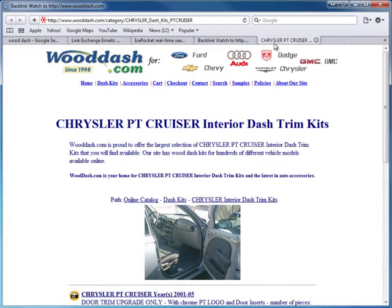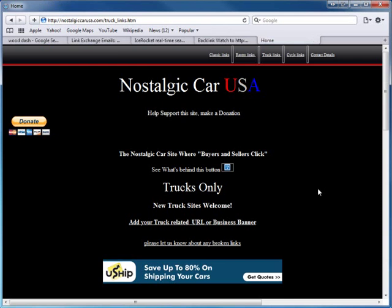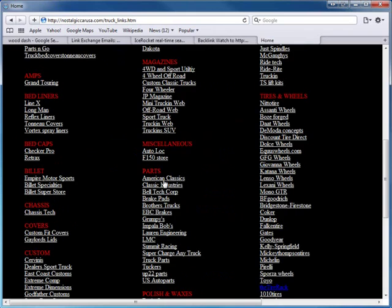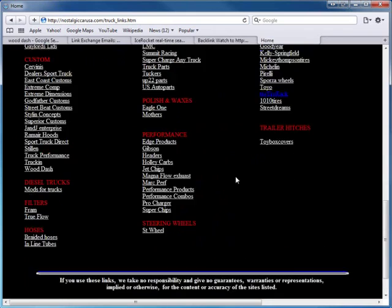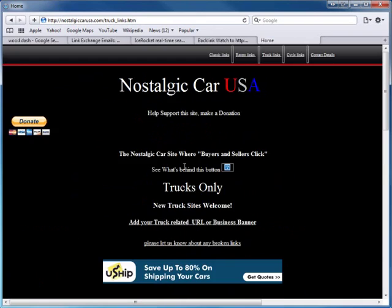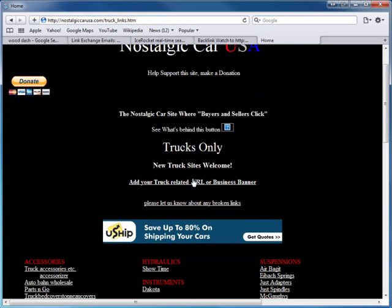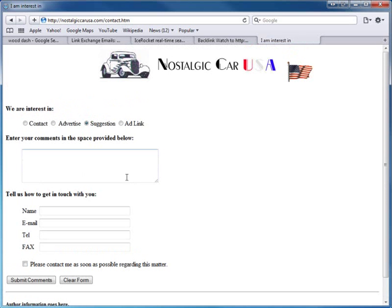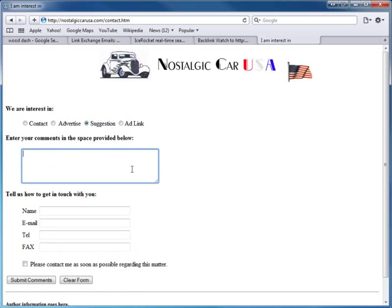Here we see truck links with a bunch of websites. There are usually two ways to request a link exchange: either an automated way through the website or emailing them through their contact page. This one says 'add your truck-related URL or business banner' - so we click here and it's very straightforward. It asks you to request permission and they'll put it in.